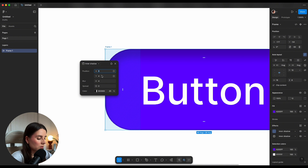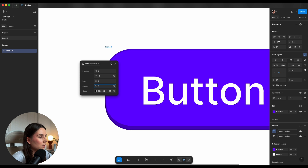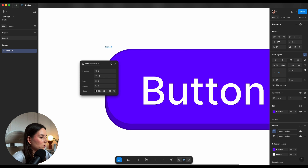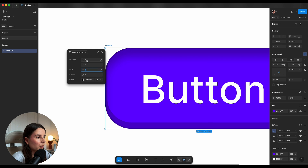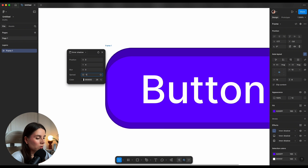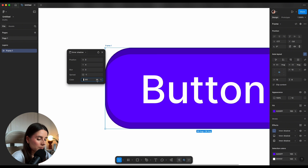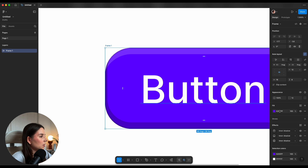Next let's add another inner shadow — this time we want the bottom inner shadow, so values are zero, minus two, zero, one, and opacity to 20. Now we have the bottom. Let's add the top one: zero, four, zero, minus one, this time changing the color to white at 20 opacity.